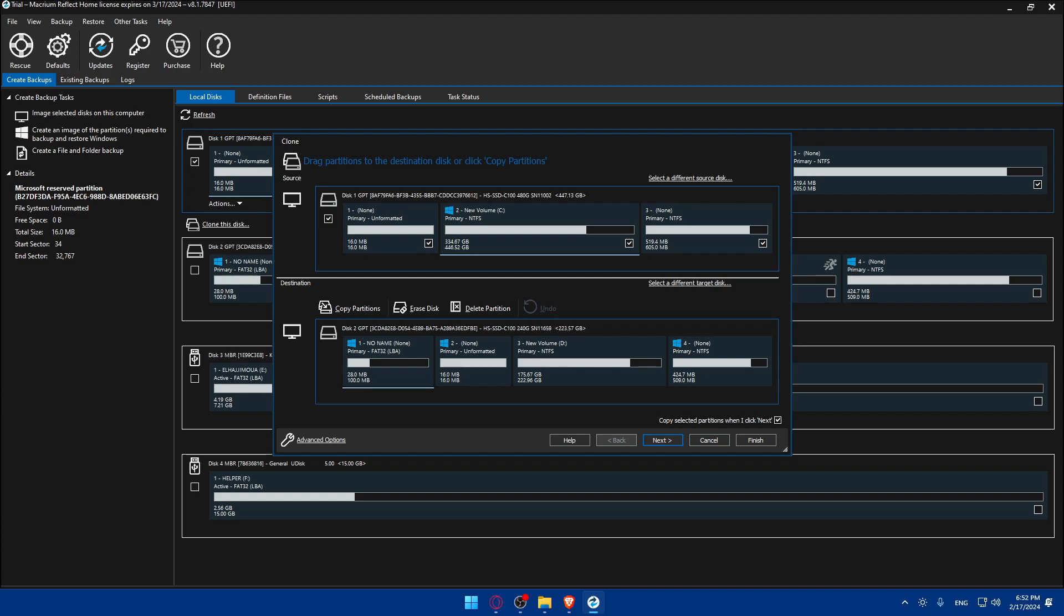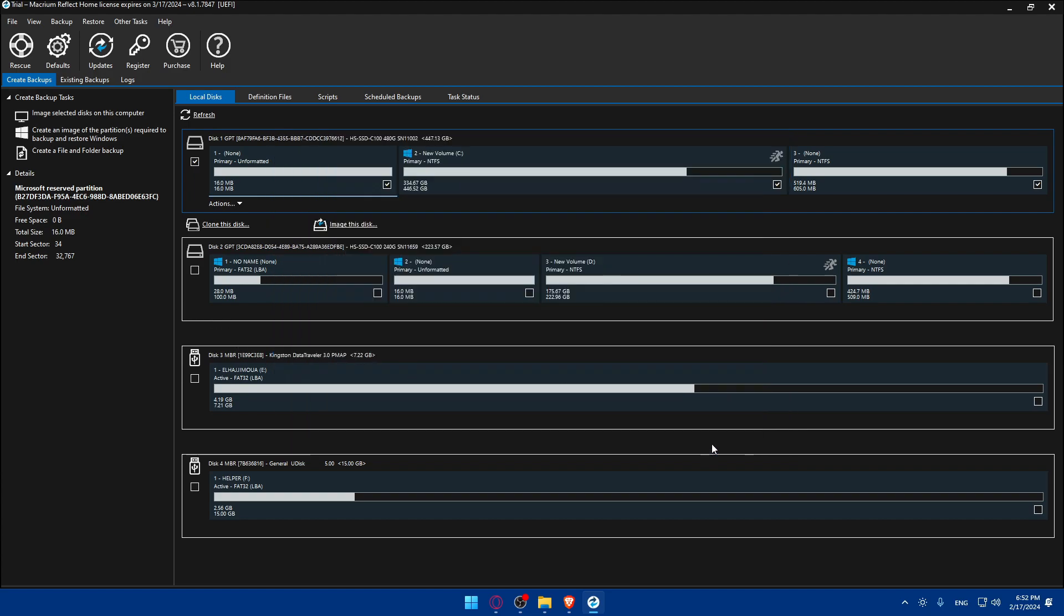There you have it, you successfully learned how to use Macrium Reflect to clone your SSD to another SSD in 2024. That's going to be it for me today. Thank you for watching and goodbye.